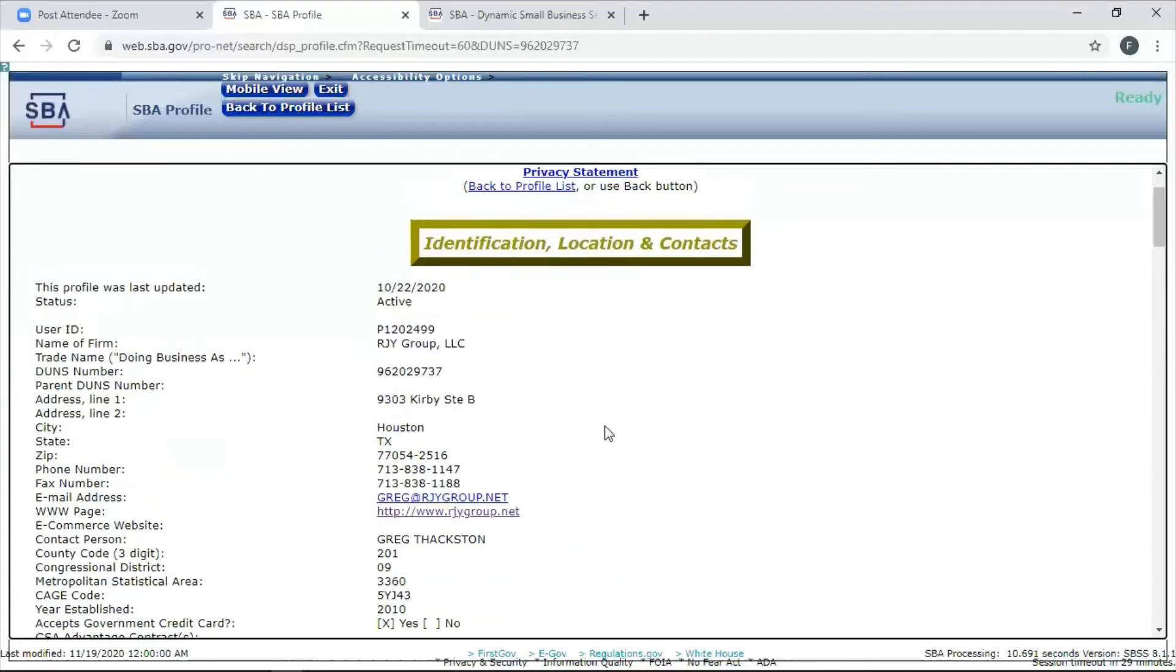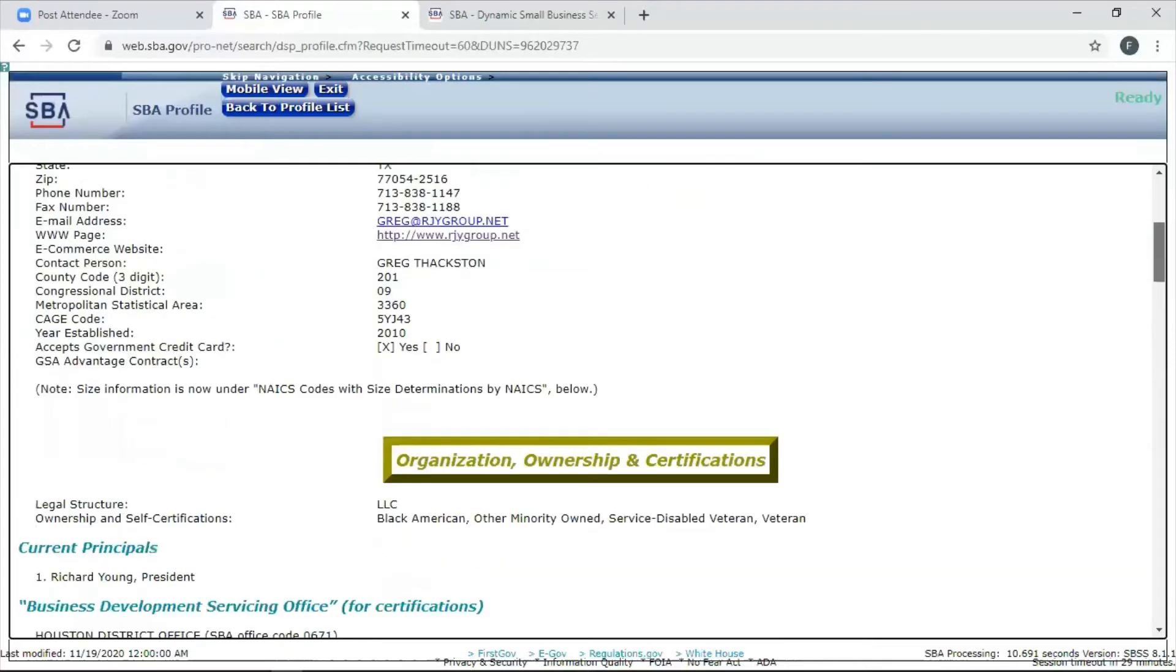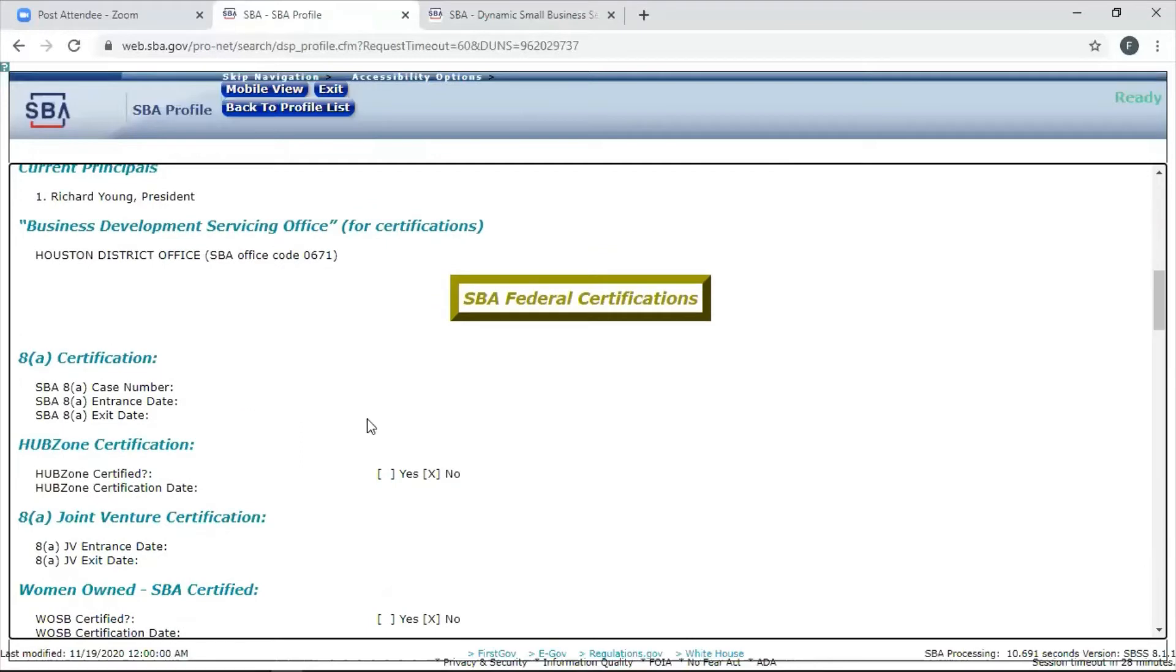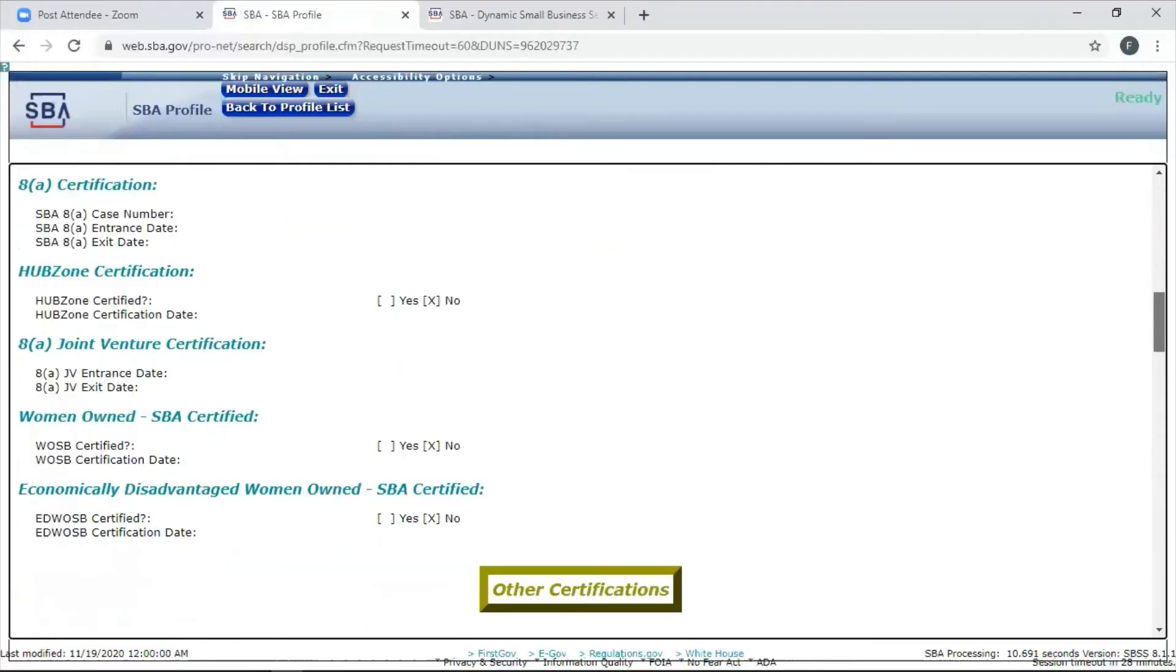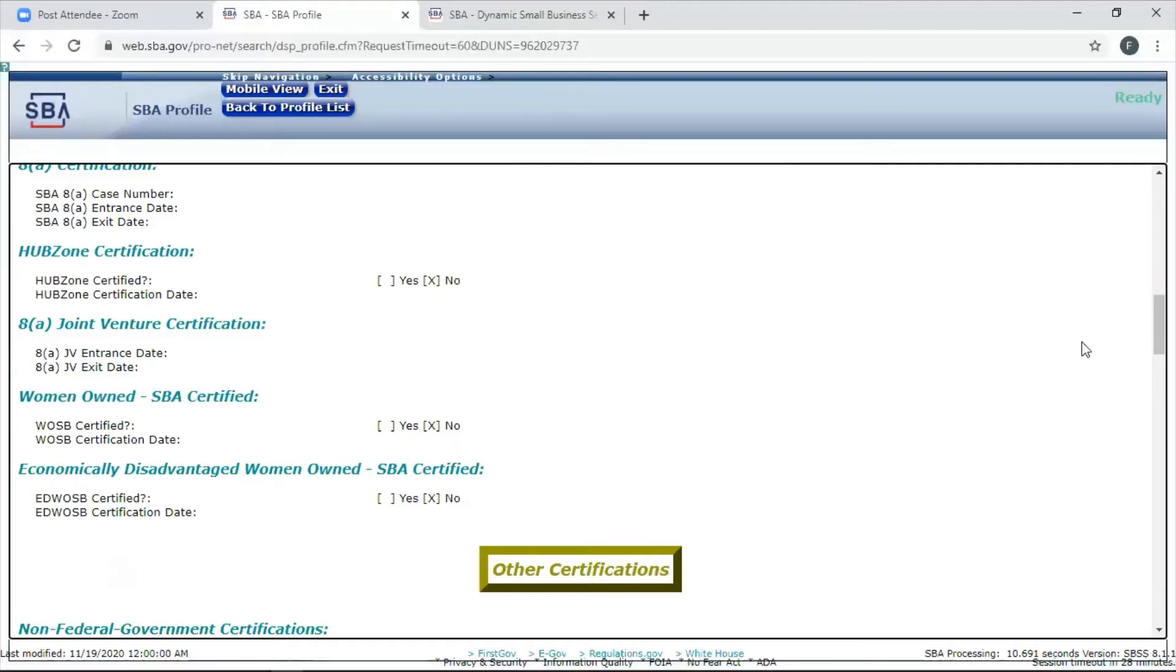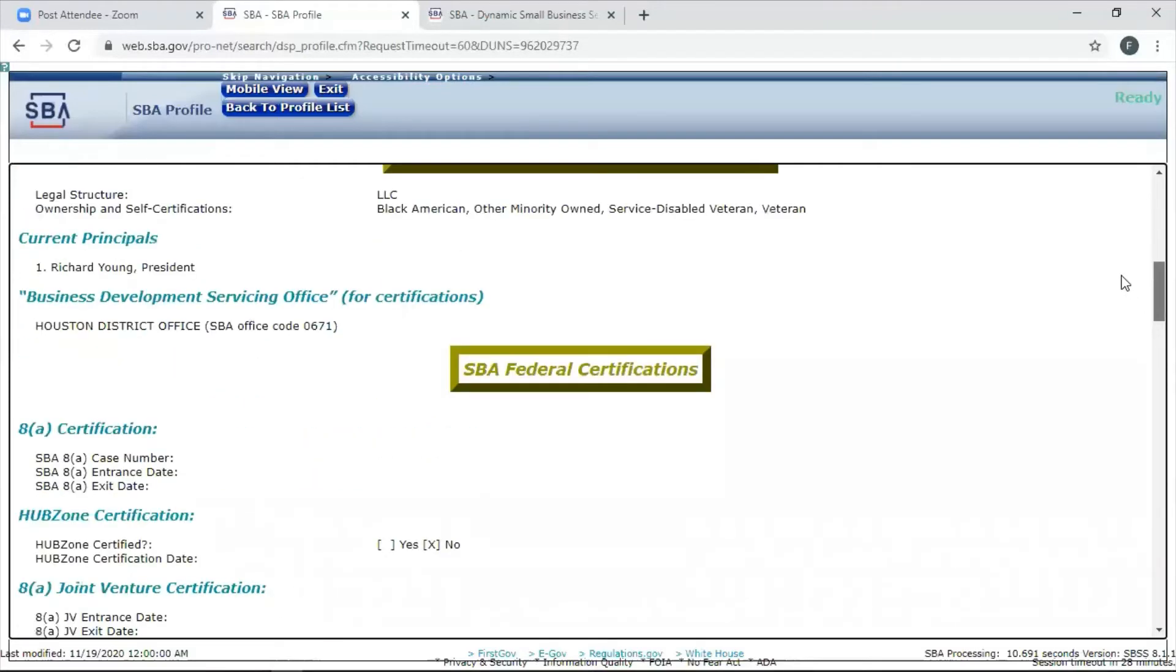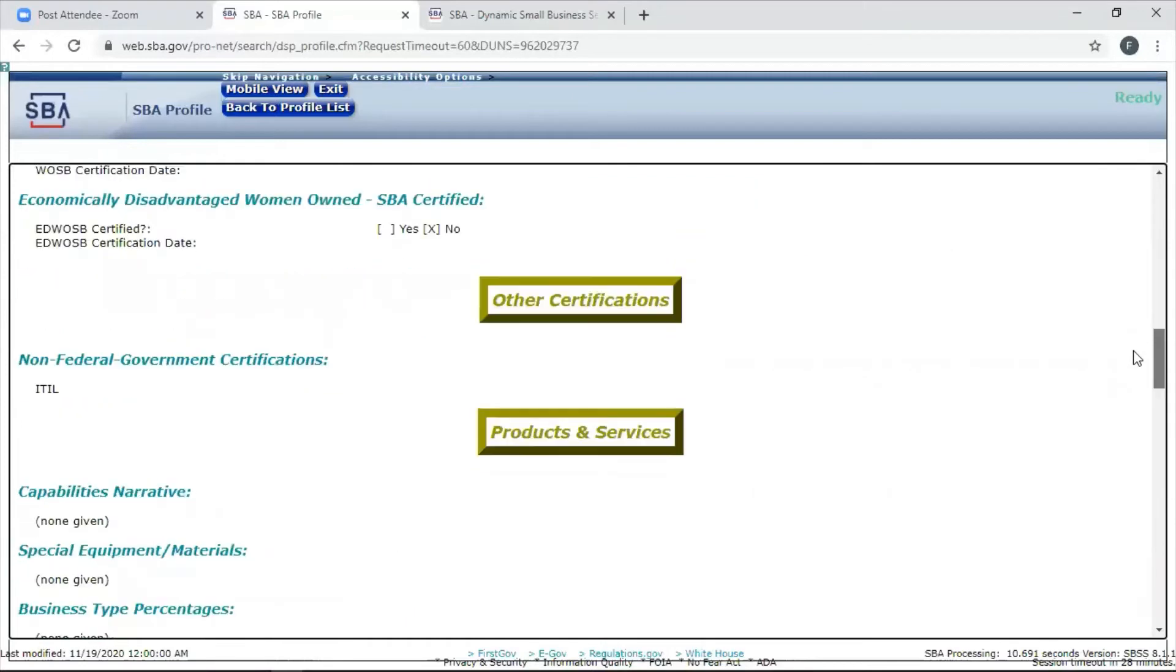Under the code 324110, sure, this company has that in their profile. But there's some areas we're going to see this company did not fill out. Your identification, location, and contacts will generate from SAM automatically. That's your general information. Your legal structure is going to generate automatically. Your certifications, any other certifications, 8A, all of that will generate automatically. This person is not 8A, not HUBZone, not a joint venture, not woman-owned. Those are automatics.